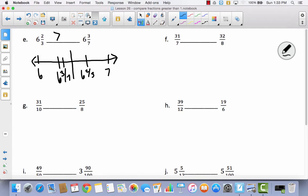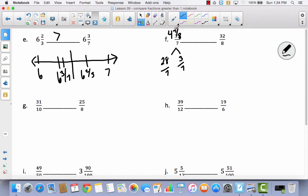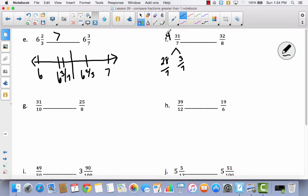For problem F: I'll convert 31 sevenths to a mixed number. 7 times 4 is 28, leaving 3 sevenths, so 31 sevenths equals 4 and 3 sevenths. For 32 eighths: 8 times 4 is 32, so 32 eighths is exactly 4. Since 4 and 3 sevenths is 3 sevenths more than 4, and 32 eighths equals exactly 4, 31 sevenths is greater than 32 eighths.